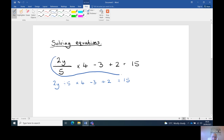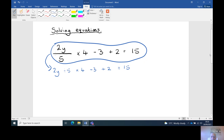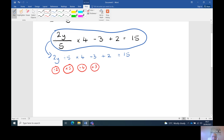Now this looks like what we're used to in a line. So let's do our opposites: times by two becomes divide by two, divide by five becomes times by five. Minus three becomes plus three, and plus two becomes minus two.